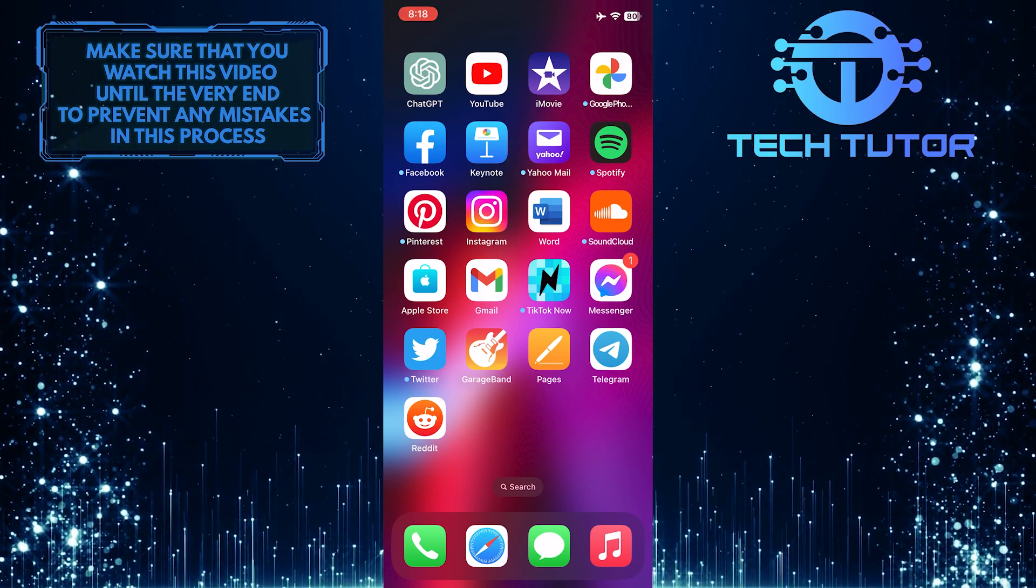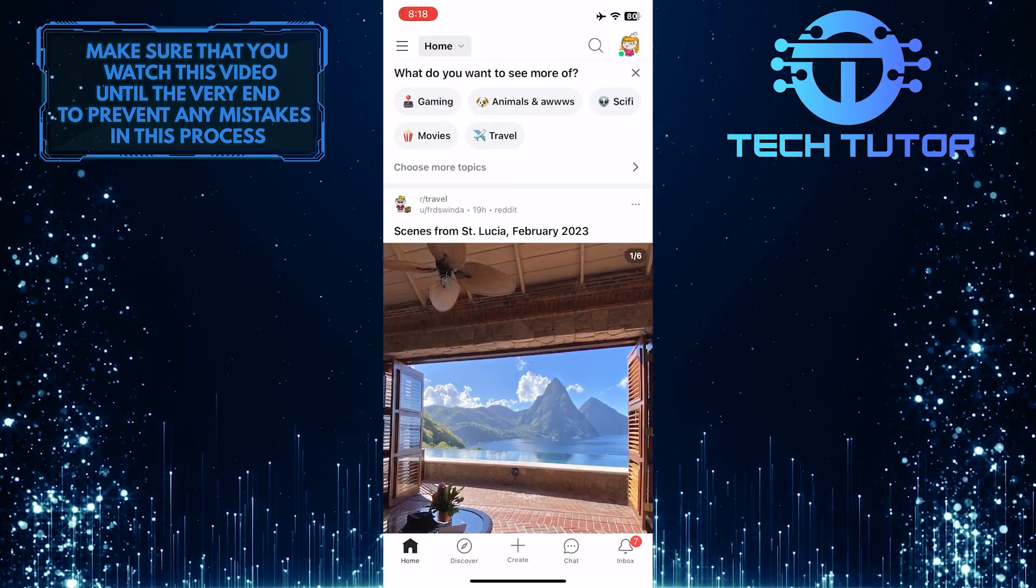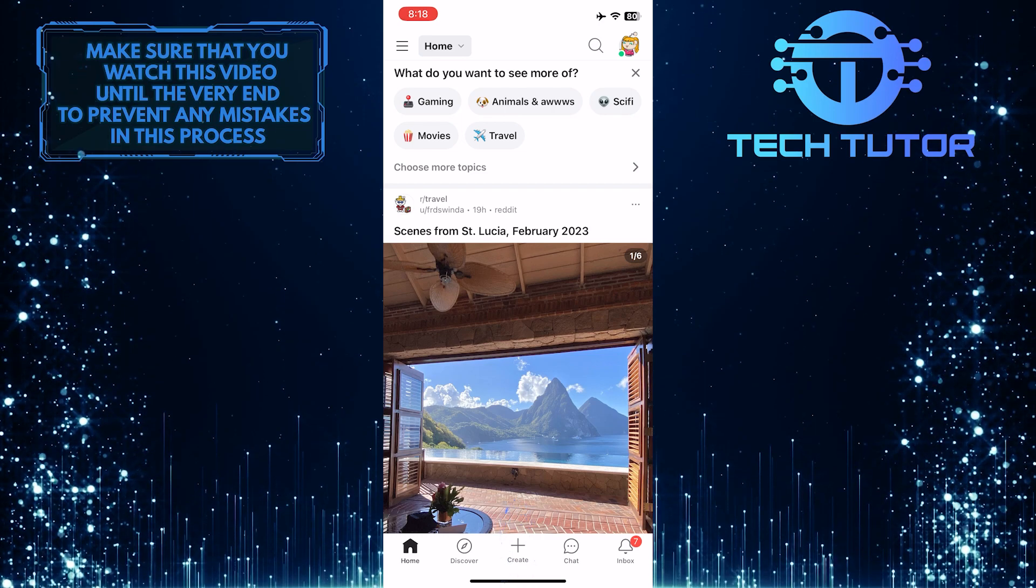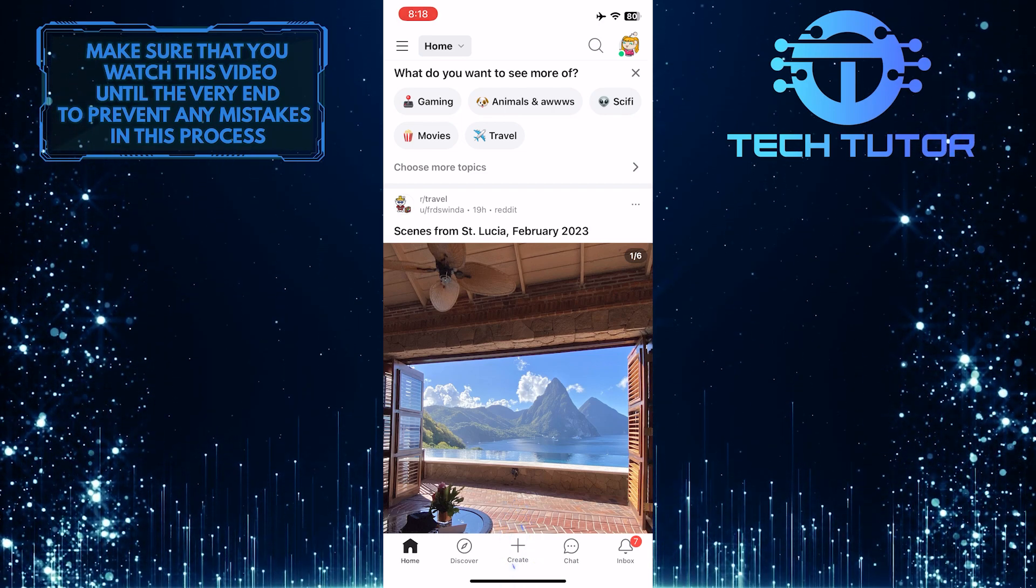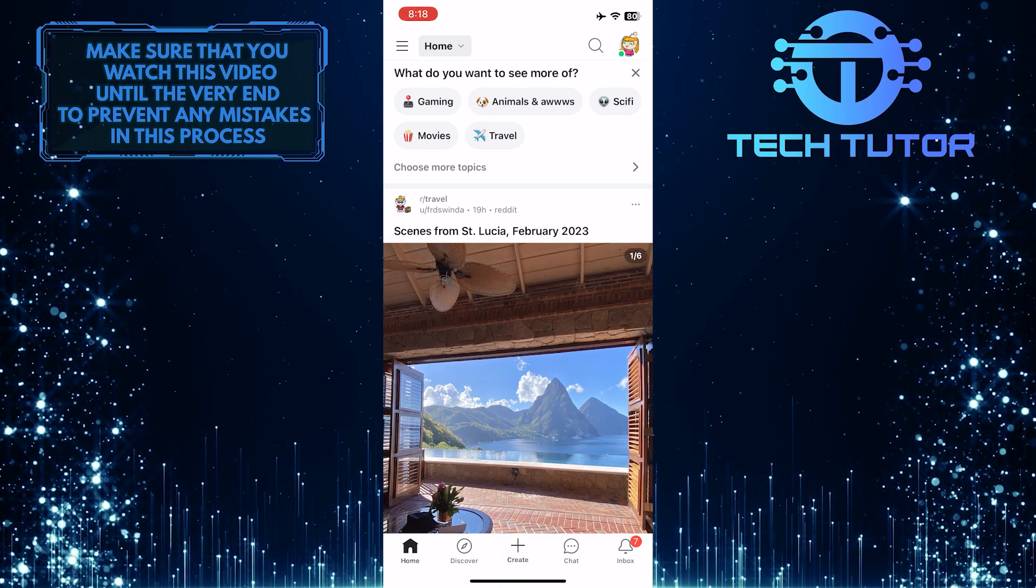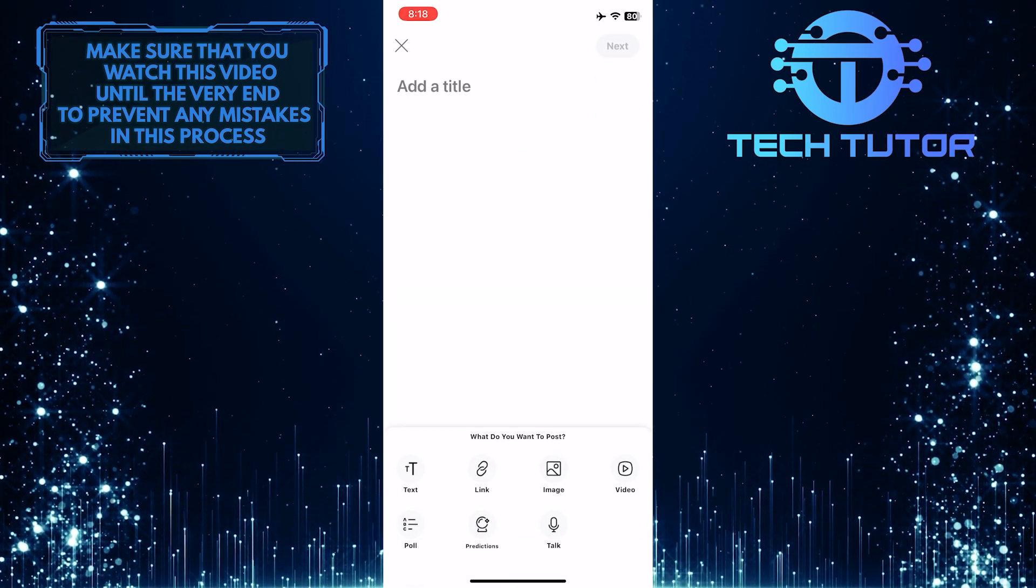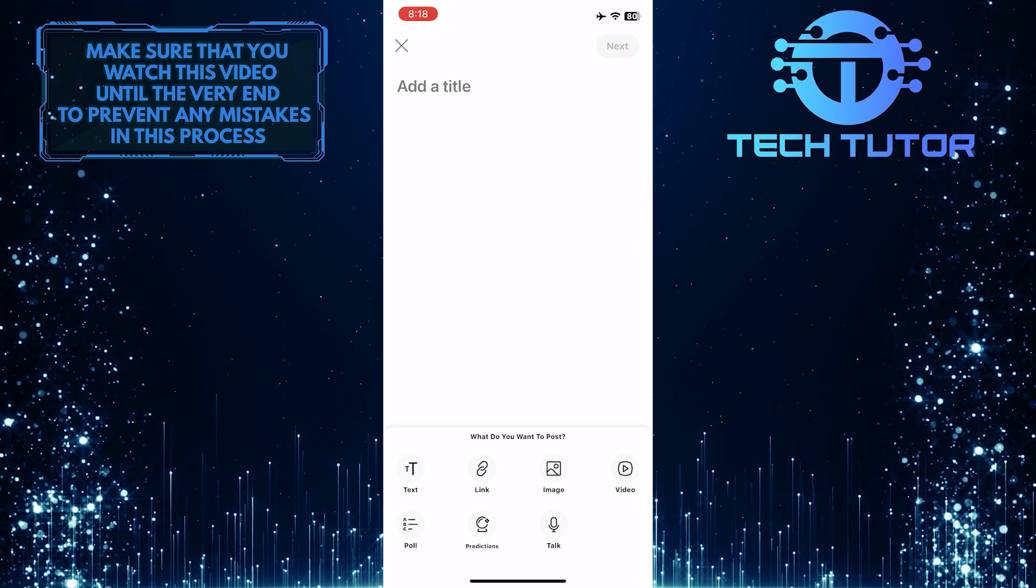To get started, open up the Reddit app and tap on the plus button at the bottom center to create. Then tap where it says image.